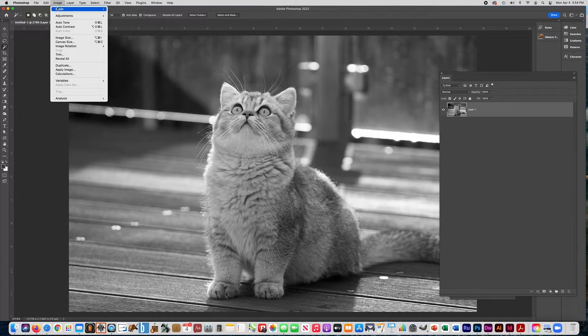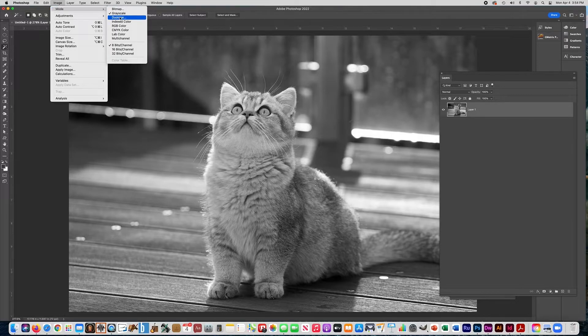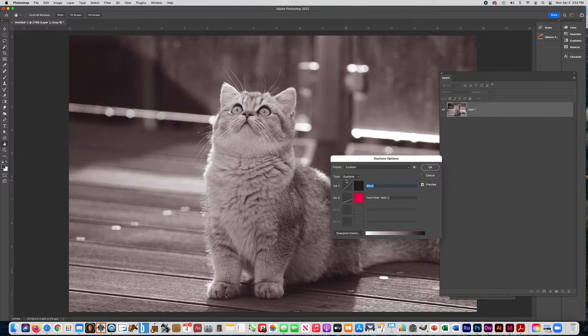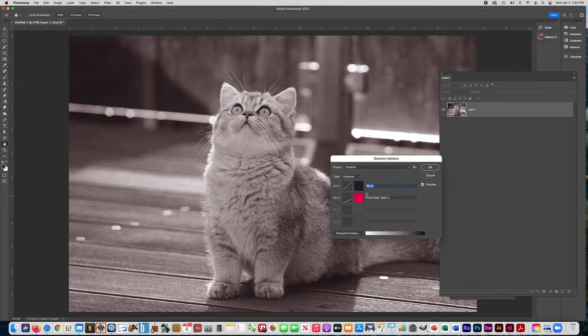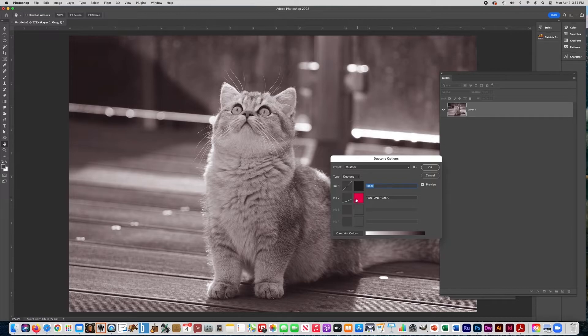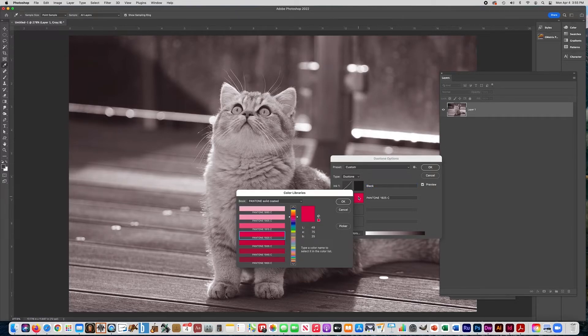And then you can choose duotone. It'll give you, here we go, duotone is right here. It already comes with black, this color here probably because we had a black and white photo. This color here, when you first open yours, it'll probably be white.